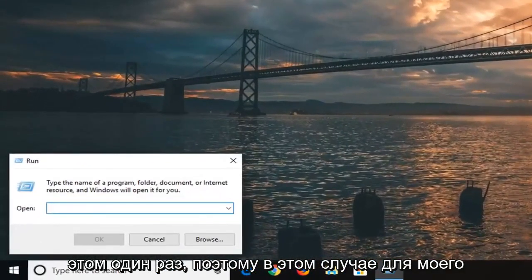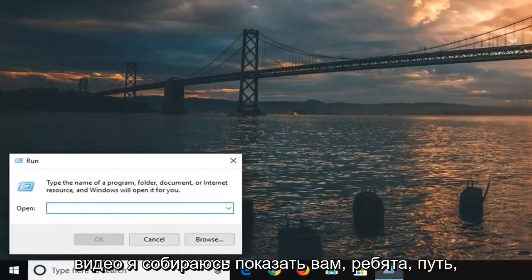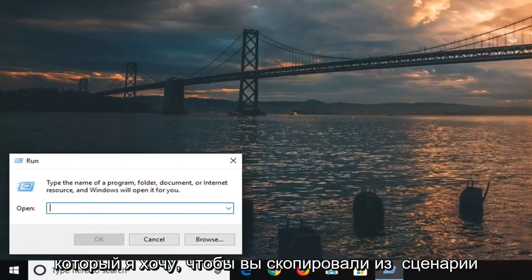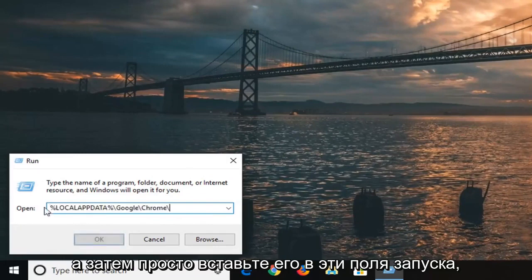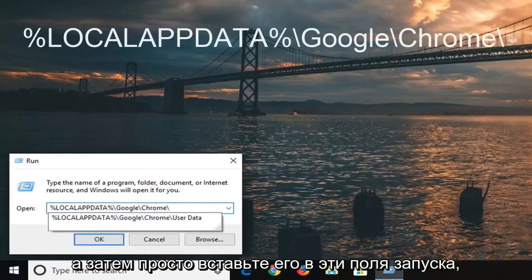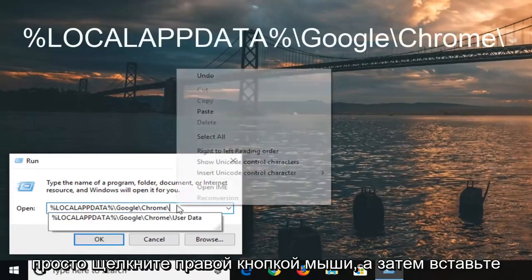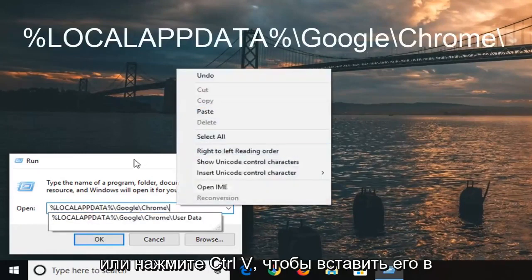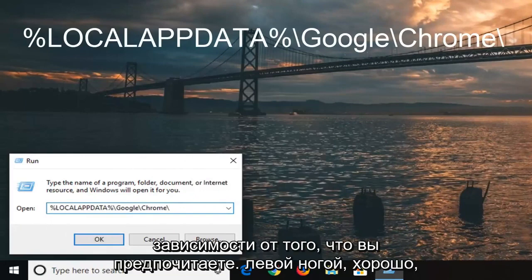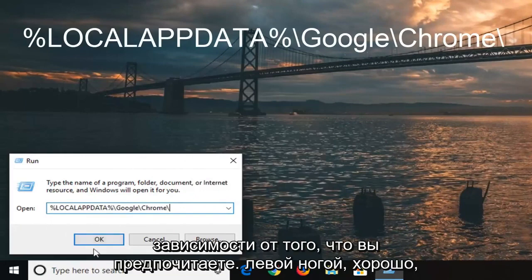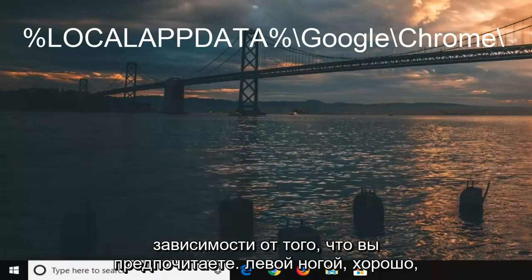In the description of my video, I'm going to show you a path that I want you to copy. It should start with a percent sign. Paste it into this run field by right clicking and selecting paste, or you can do Control+V. Then left click OK.